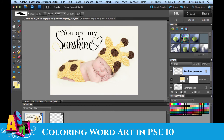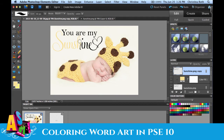If you have a really intricate design that you're working on, it might be important to zoom in as you get up close, change your brush size, and pay attention to those things. In this case, I'm just going to quickly erase this so you can see how that works.